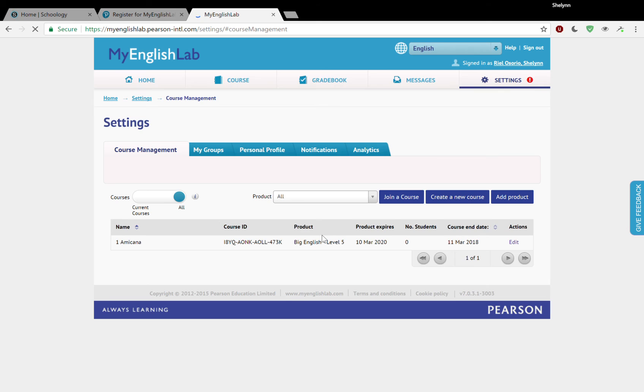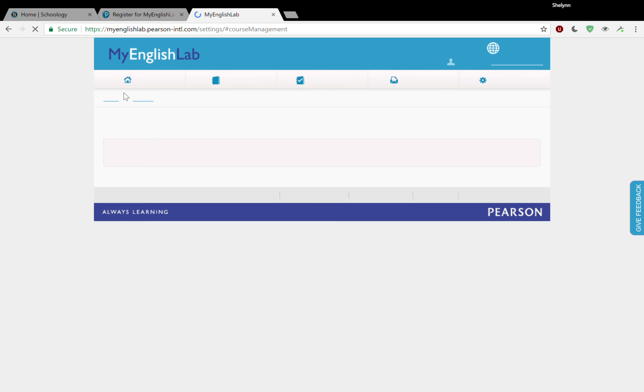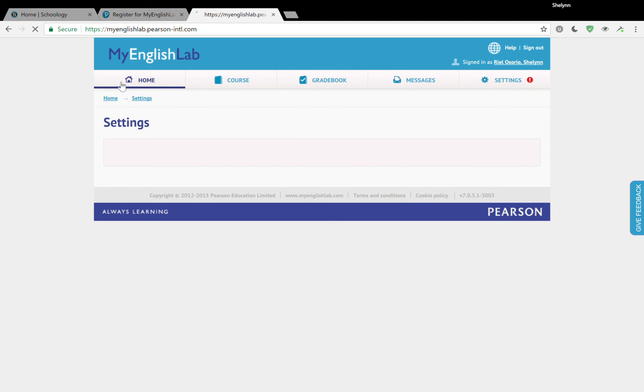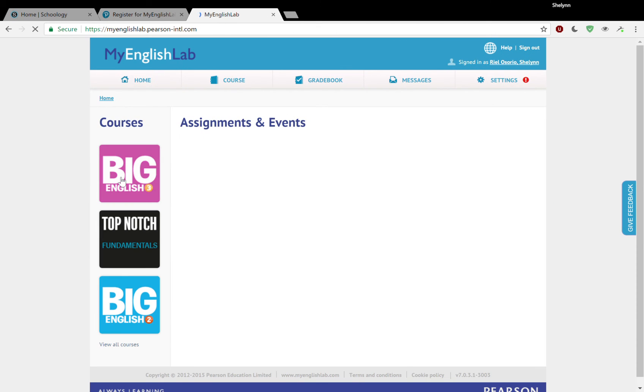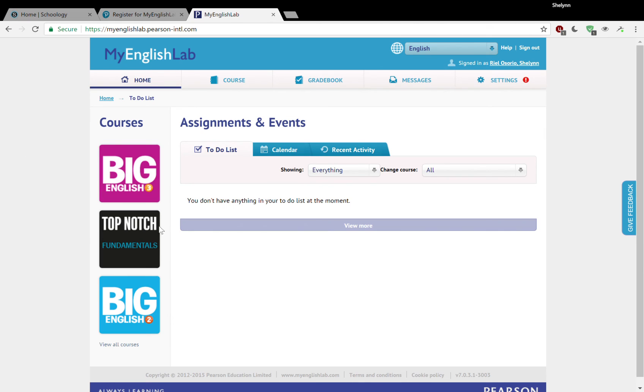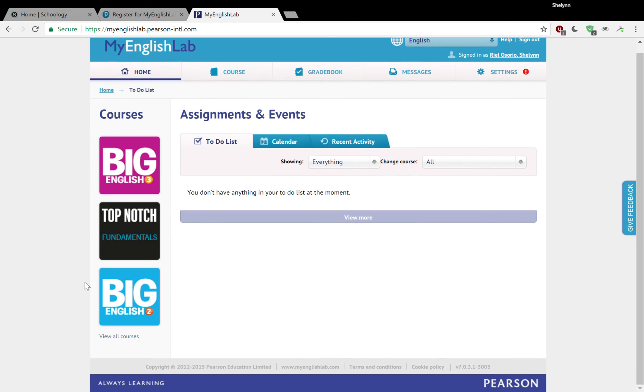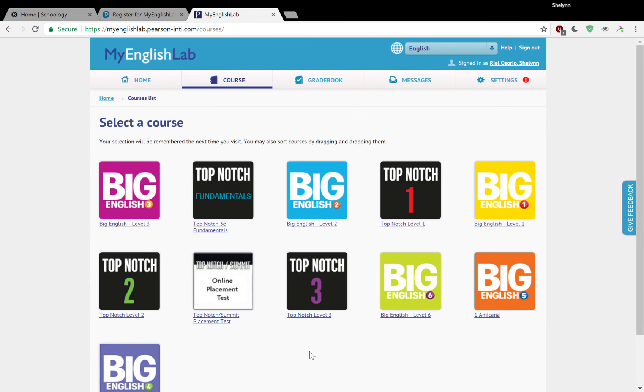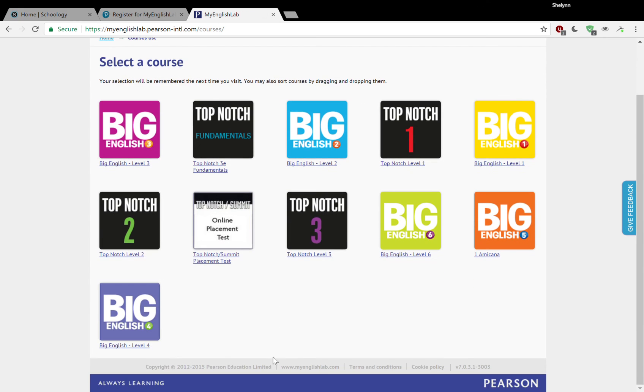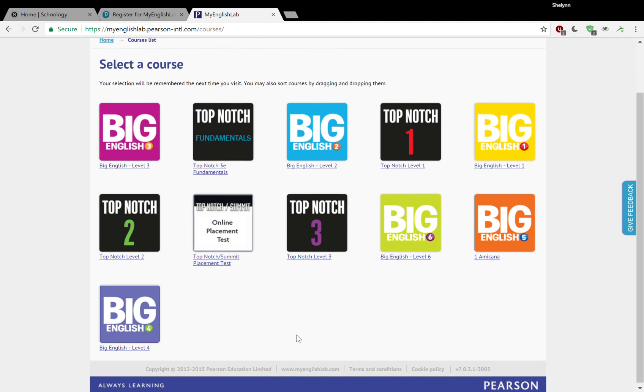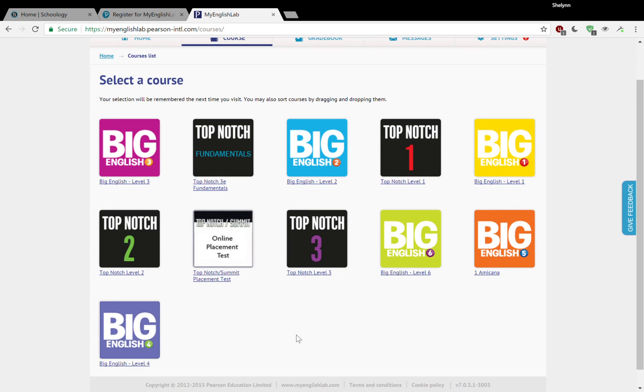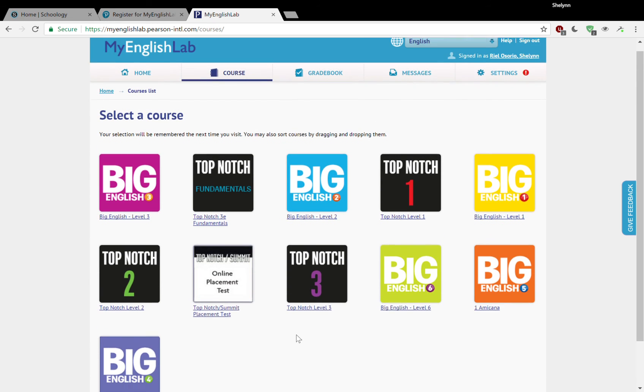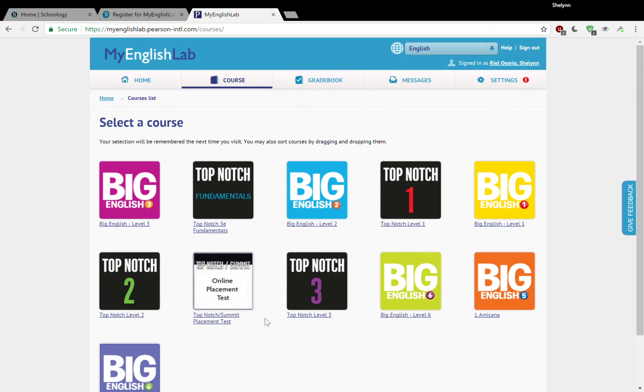So where can we find that product? Well, let's go home. Click the little house. And on the left hand side, you'll see courses. If you hit view all courses, then you should be able to see all of them here, starting with Big English and all the way up to Top Notch three. I have access to all of them. Maybe you don't. Maybe you don't need access to all of them. And that's OK.